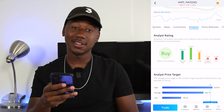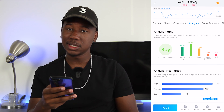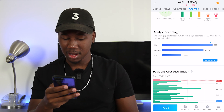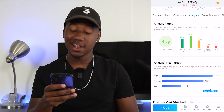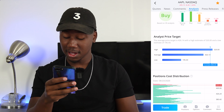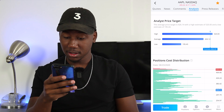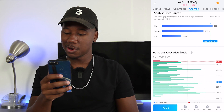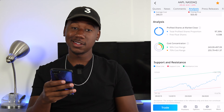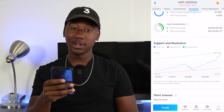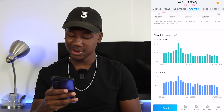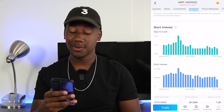Another cool thing that Webull has is the analysis tab. I don't really spend too much time on this tab, but it can provide some deeper insight into what's going on with a stock. You can see the analyst ratings, the analyst price targets, and the average, high, and low. It even has a tick mark showing you where it is trading currently. Scrolling down, you get some pretty detailed analysis, and it even has a support and resistance line. You can also see the short interest — Webull just kills the game with this analysis.